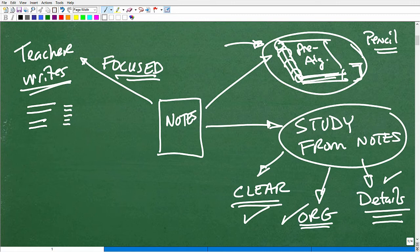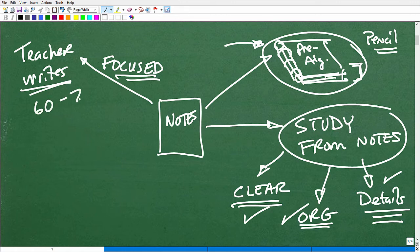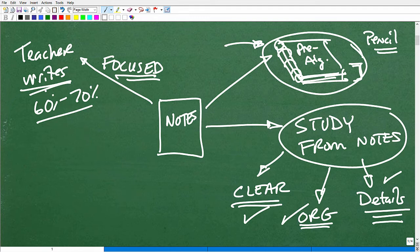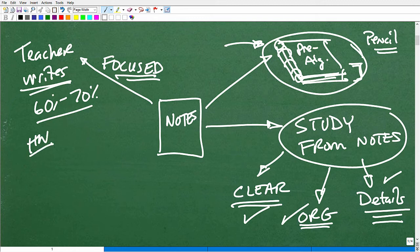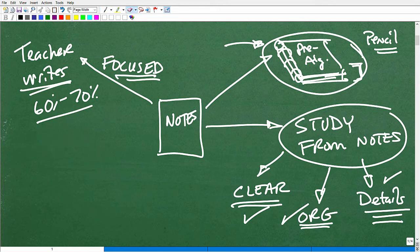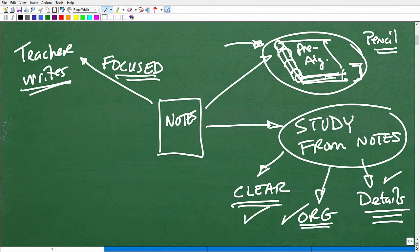I'll estimate that maybe 60 to 70 percent — a significant majority — of your test questions are going to come from what the teacher wrote on the board. Your teacher is doing examples that you'll see again on tests and quizzes. The other portion comes from homework, which is why it's so important to do it. Between what the teacher writes and your homework problems, that constitutes the large majority of where test and quiz questions come from.